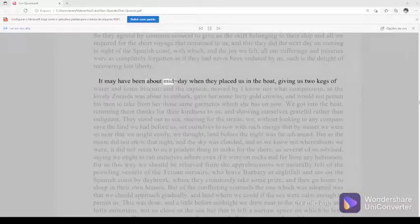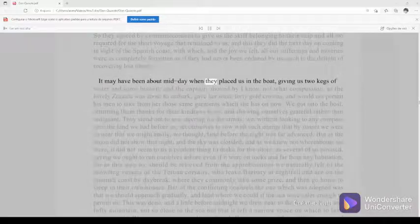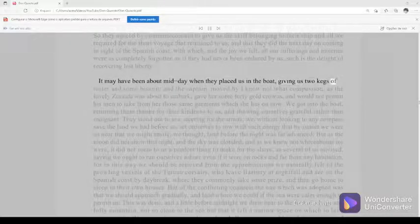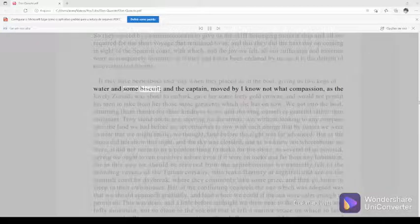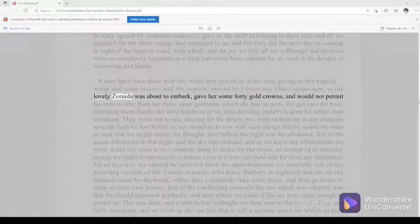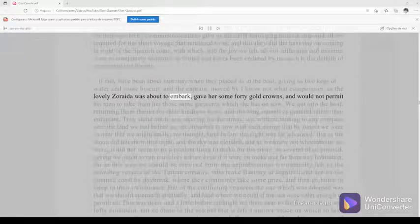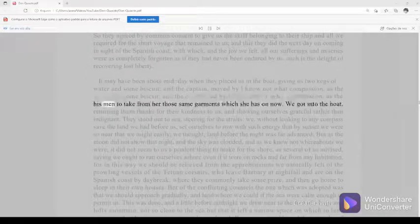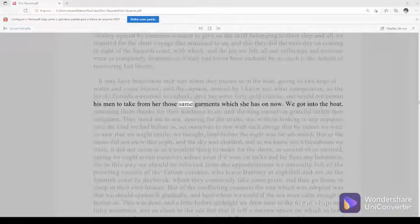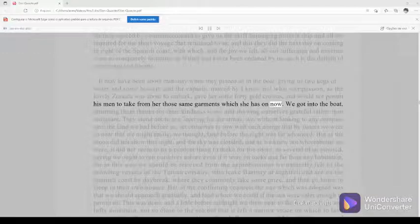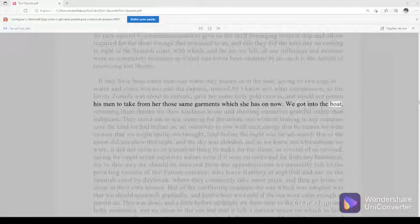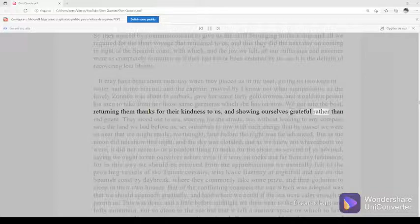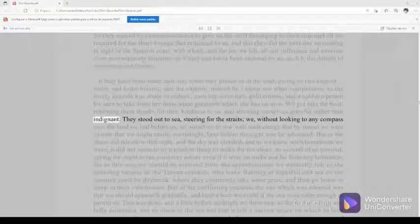It may have been about midday when they placed us in the boat, giving us two kegs of water and some biscuit, and the captain, moved by I know not what compassion, as the lovely Zoraida was about to embark, gave her some forty gold crowns, and would not permit his men to take from her those same garments which she has on now. We got into the boat, returning them thanks for their kindness to us, and showing ourselves grateful rather than indignant.